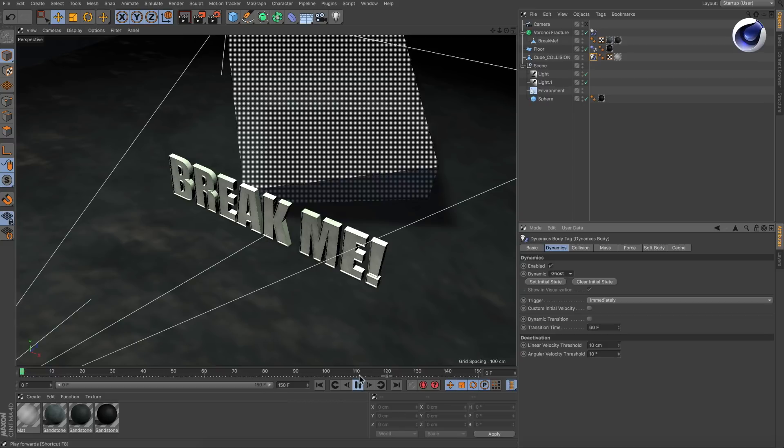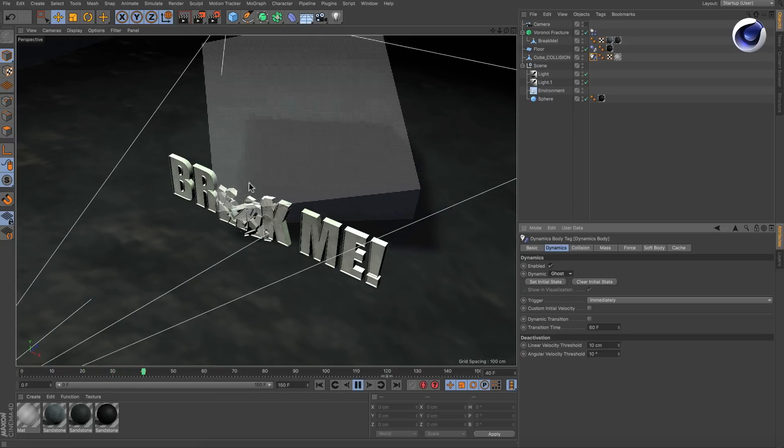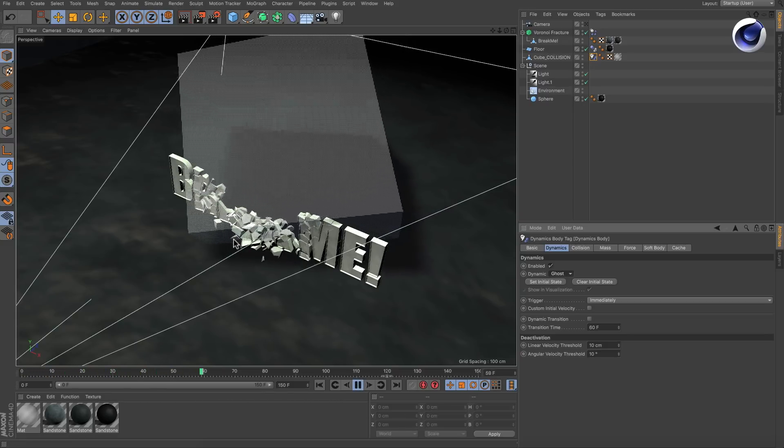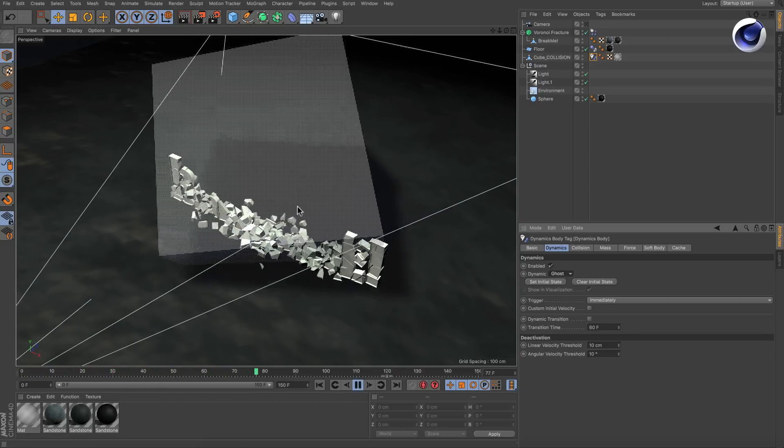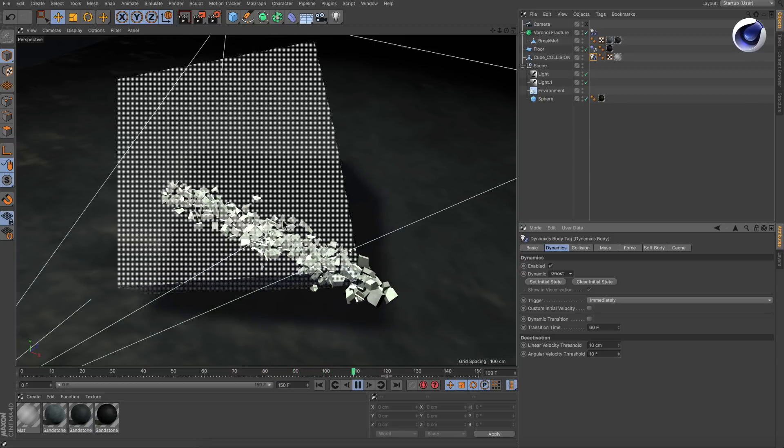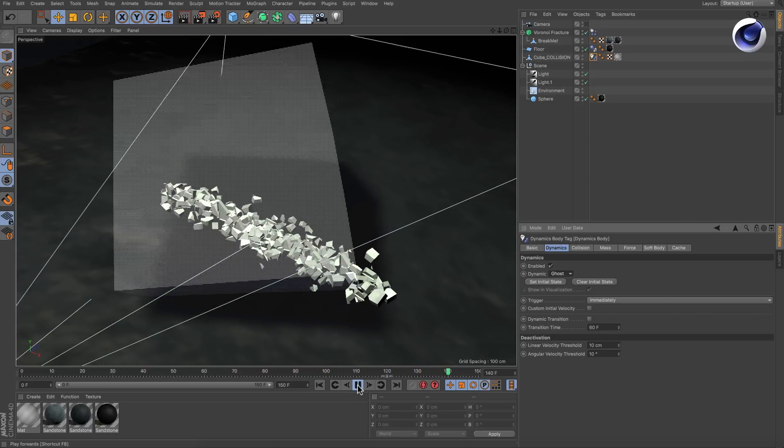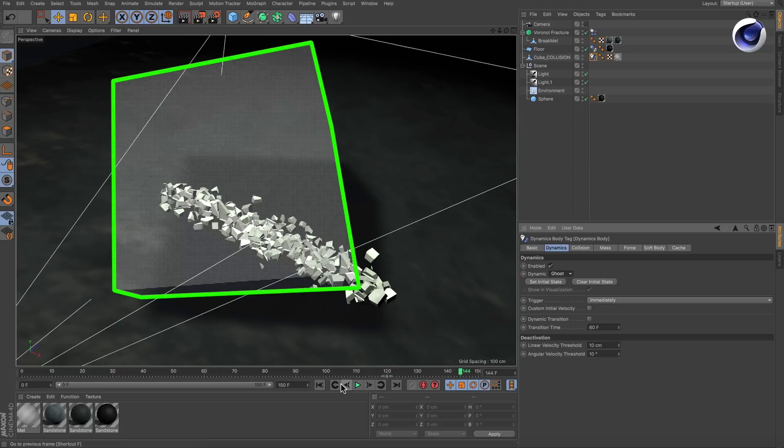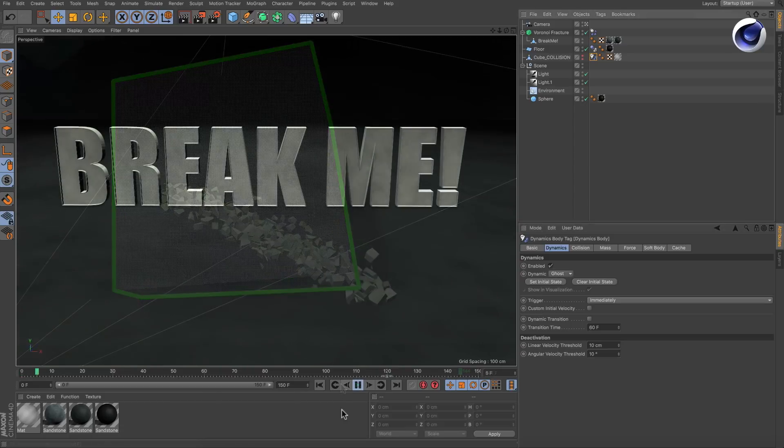Now you see that the type doesn't react to the collision with the cube as we would expect. What it does is it uses the cube as kind of a trigger simulation area. Once a fragment is in this area, it will be part of the simulation and therefore fall down.